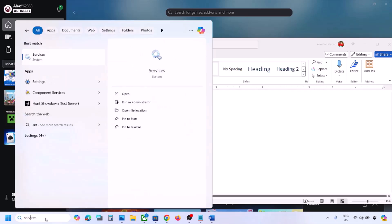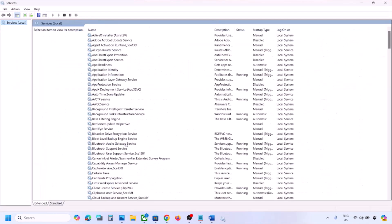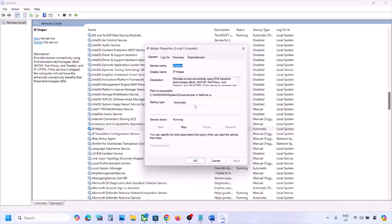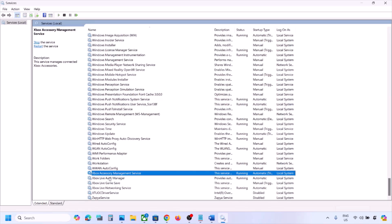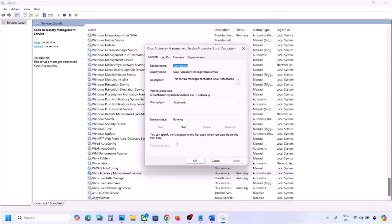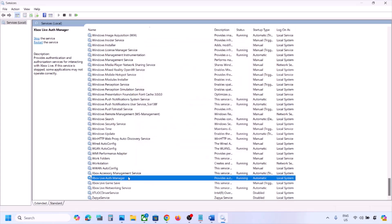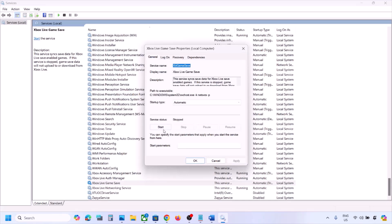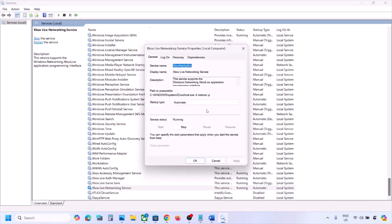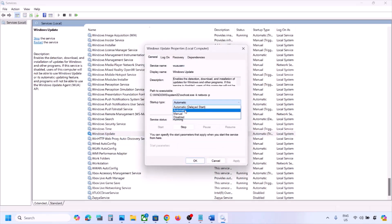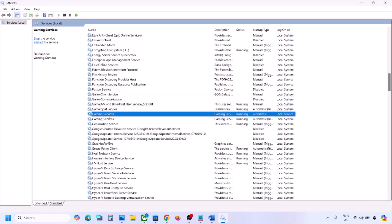The next step is to start Xbox services. Type 'services' in the Windows search box and open Services. Find IP Helper, double-click it, set the startup type to Automatic, click Apply, click Start if highlighted, and click OK. Then scroll down and find the Xbox services. For each Xbox service, double-click it, set it to Automatic, click Apply, click Start if highlighted, and click OK. Do this for all Xbox services. Also find Windows Update, set it to Automatic, click Apply, click Start if highlighted, and click OK.